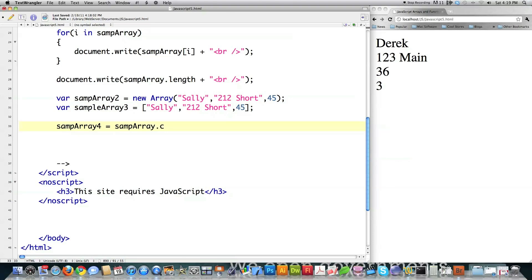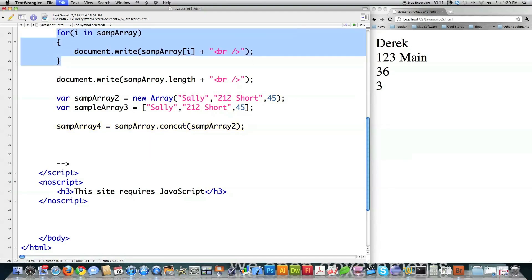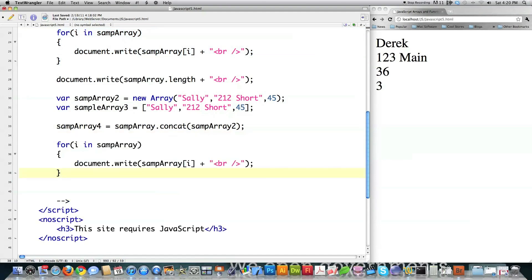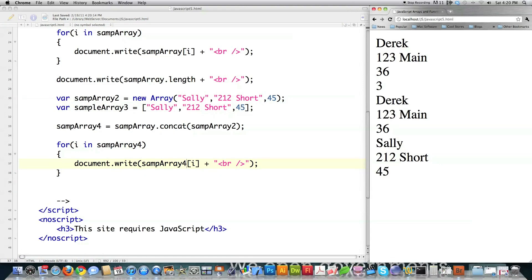And let's say that I wanted to join two arrays. I just use — let's create another one, let's call it sampArray — and then followed by the dot operator and then concat. What this will do is it will tack on sampArray2 to the end of sampArray. That's what that function does for you. And if I jump up here, throw it down here, and change this to sampArray4, you'll see that it joined those two arrays that I created into one called sampArray4.